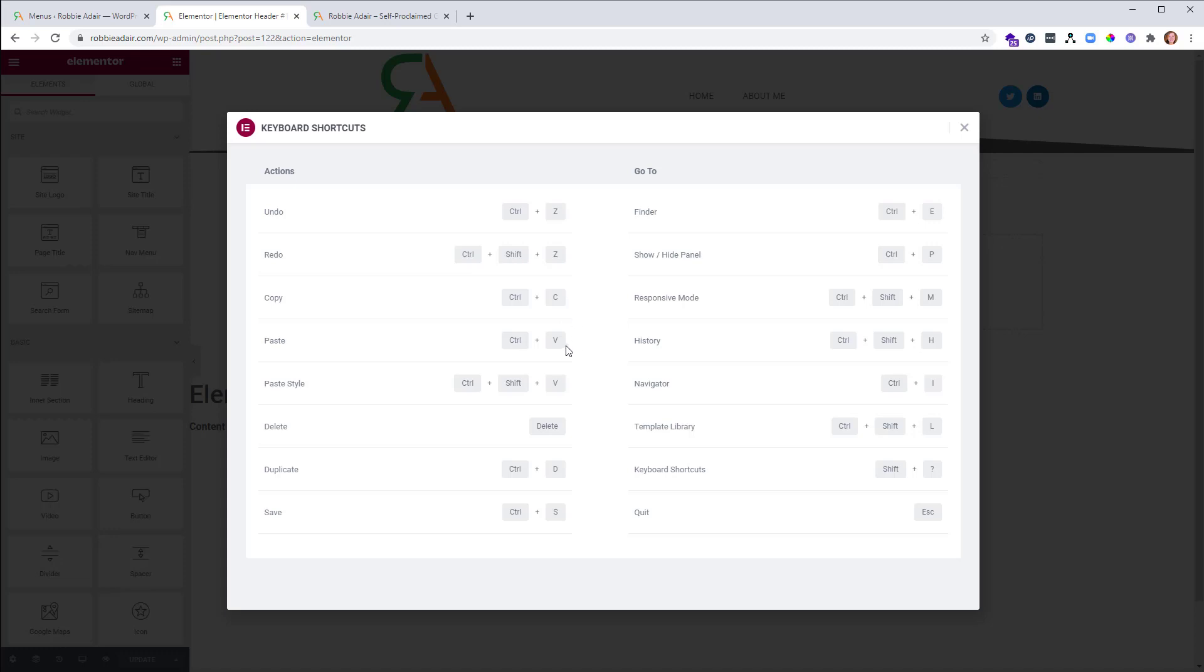Copy and Paste are exactly as they would be in any other program, Control C, Control V. There is one extra one here that is really cool. It's Control Shift V. So you can just paste a style. Think of it like the paintbrush in Word. So you can just paste a style and not paste the content.